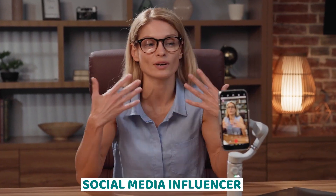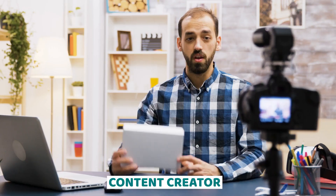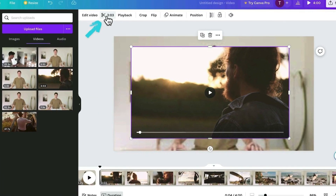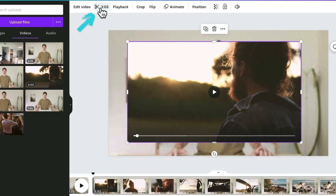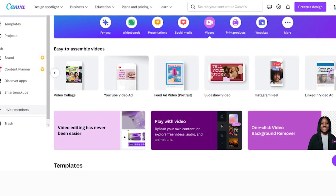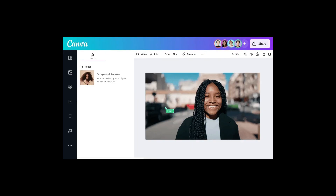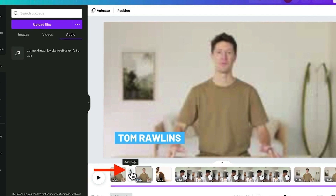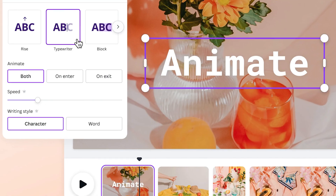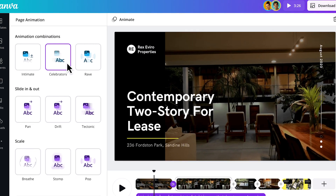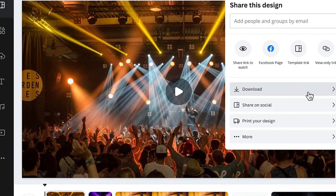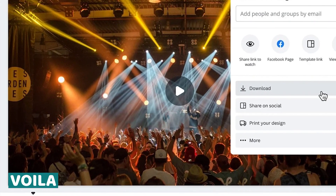Whether you're a social media influencer, a small business owner, or a content creator, Canva offers a wealth of features to help you craft engaging and eye-catching videos that stand out from the crowd. One of Canva's most powerful features is its extensive library of templates covering a wide range of styles and themes — from sleek promotional videos and informative tutorials to playful animated clips. Simply choose a template, customize it with your own text, images, and branding elements, and you have a professional-quality video ready to share with the world.